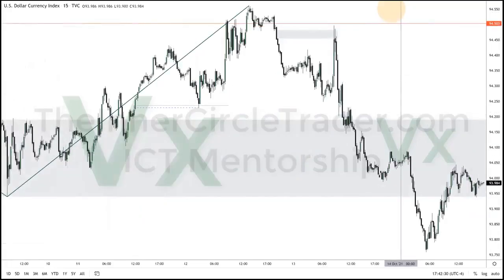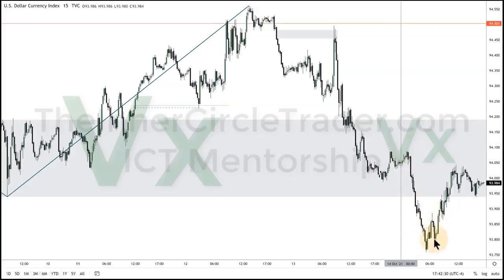15-minute time frame, dollar index. Small little Judas swing overnight. Rejection block here. Then aggressive sell-off. Nice little optimal trade entry. Order block here. Rallies up. New York session to a city.